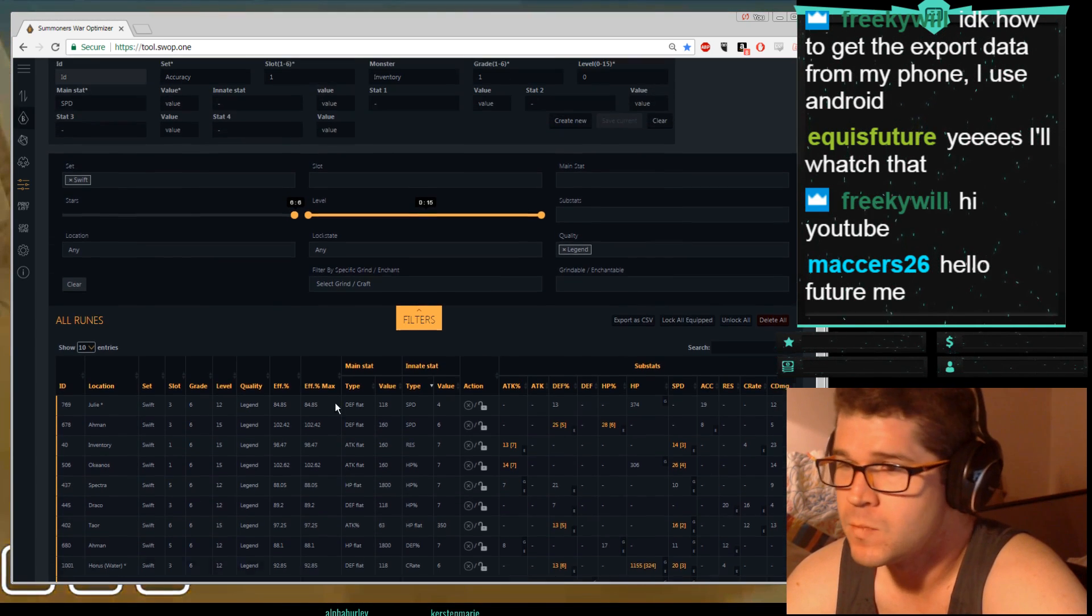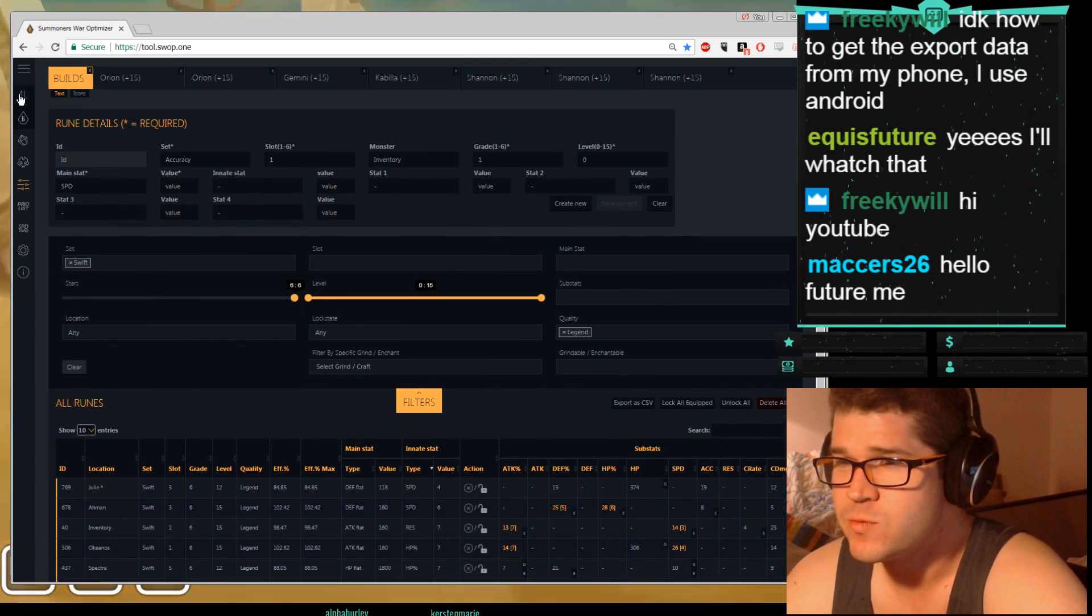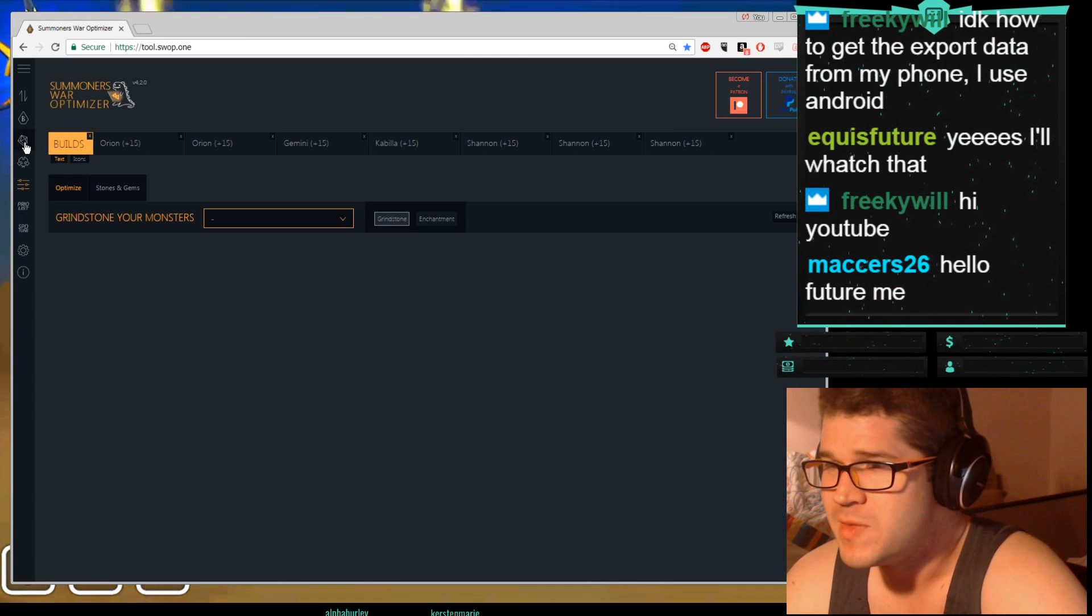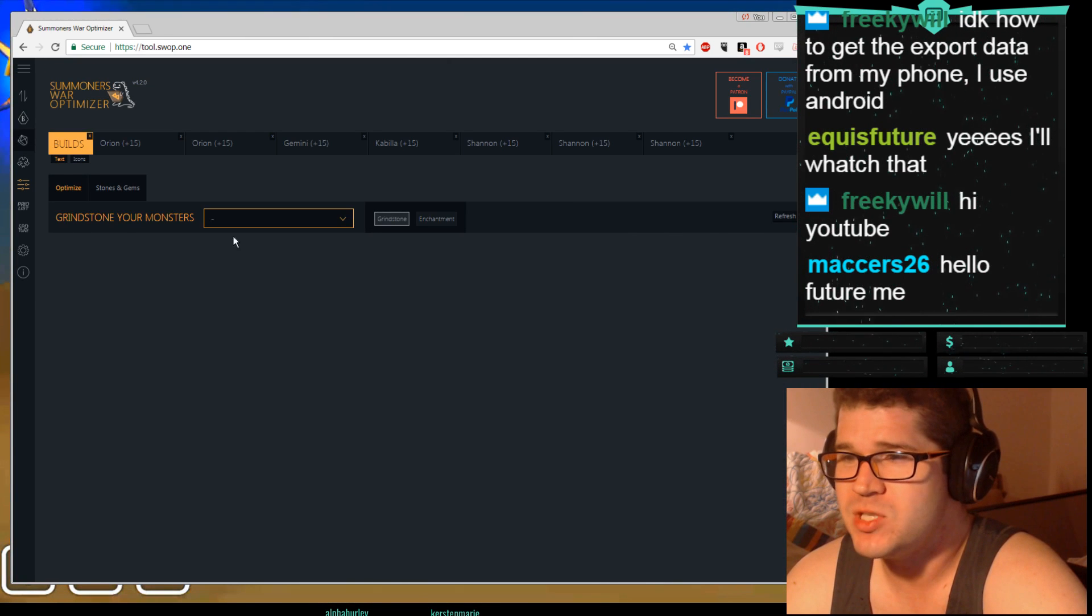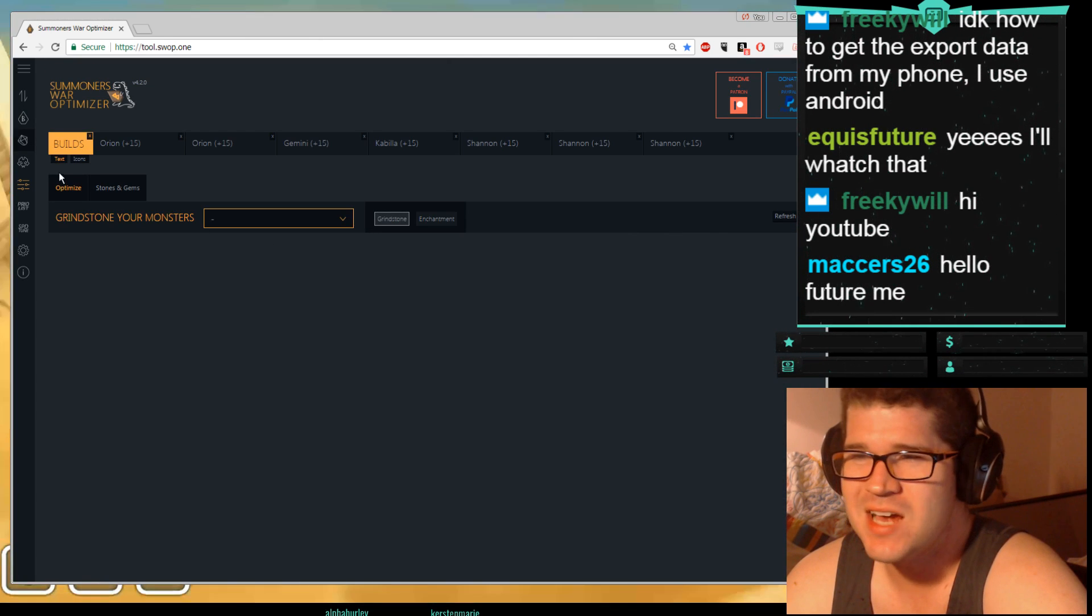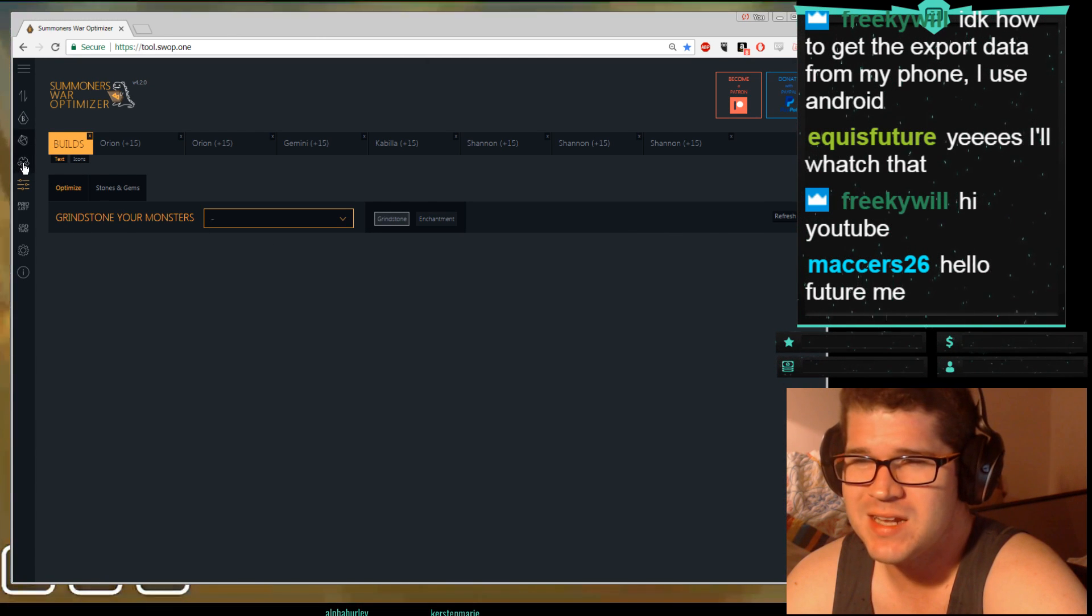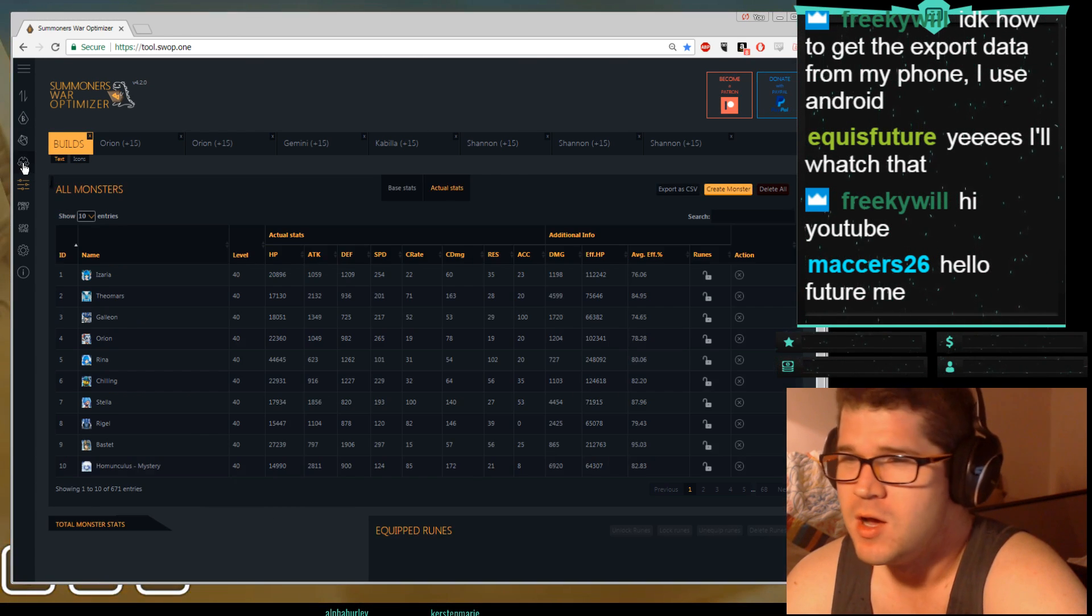Then if you're looking for something to re-app, click on type under innate stat. And these will say all the ones with innate stat. These are the best ones to re-app, innate stat legend runes. Swift, maybe, maybe not. So that's runes. This is the same thing but with gems and grinds. I don't really use it for that, it doesn't seem very useful.